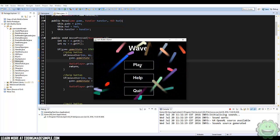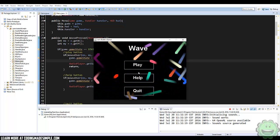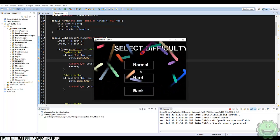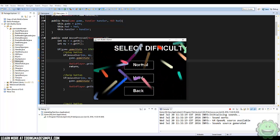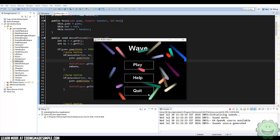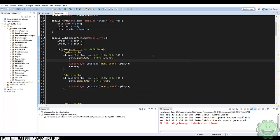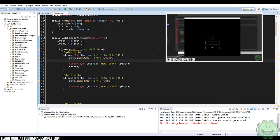So here you can see it's pretty basic. We've got play, help, and quit. If we hit play, we've got normal, hard, and there are buttons that work. But I want to make it something better — like I did in my Game Maker tutorial — where I made effects where it would pop out at you and change different colors and all sorts of that stuff.